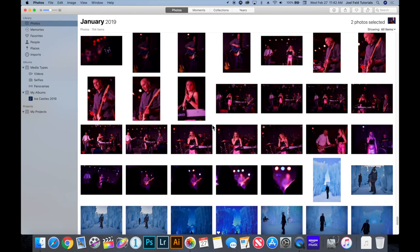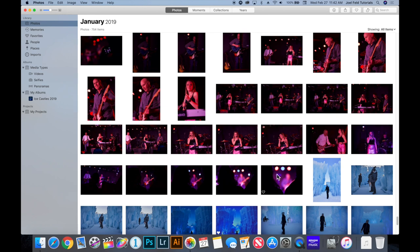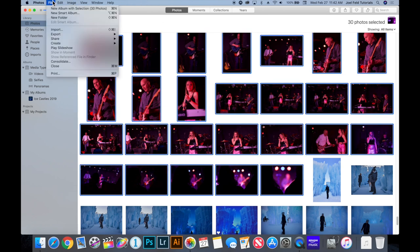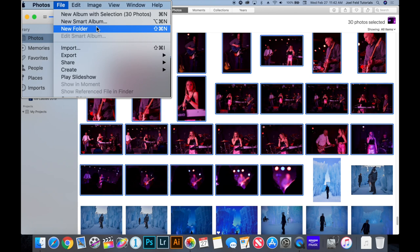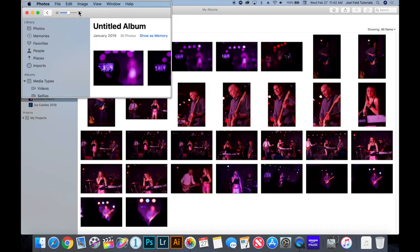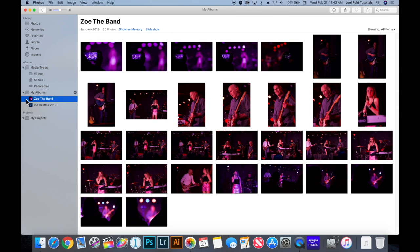There's another way to add photos to an album. Instead of creating the album first, I can start with a selection of photos. I'll select the first one, hold down Shift, and select the last. Then in the menu bar I go to File, and it gives me the option to create a 'New Album with Selection' of these 30 photos. It automatically creates the album and just asks me to rename it — so I'll call it 'Zoe the Band.'